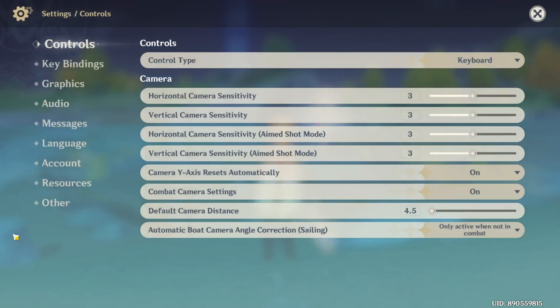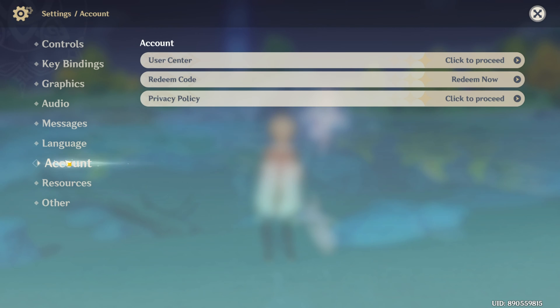Switch to the account tab. After that, click on user center to proceed. The page will load up.